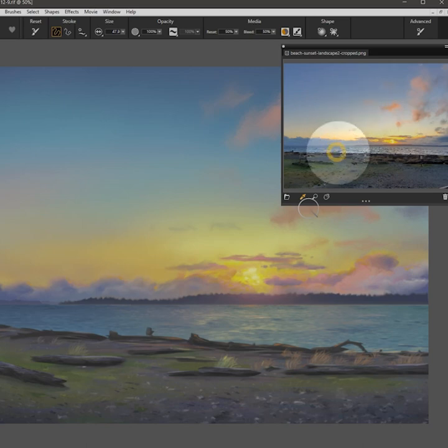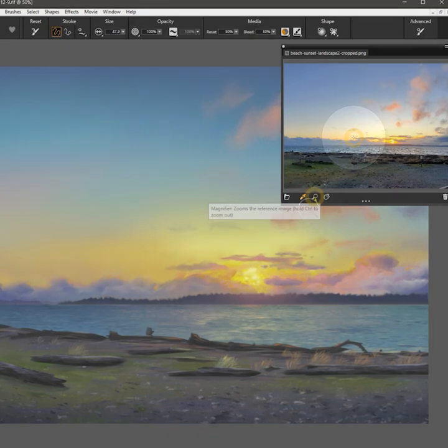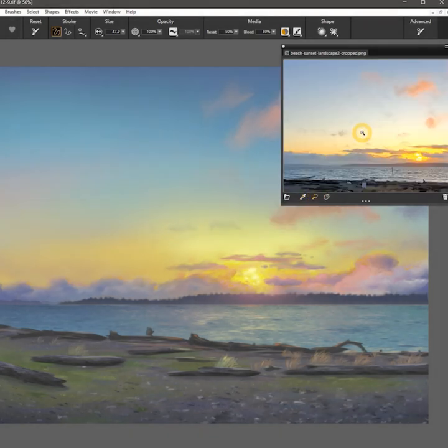I'll choose a photo I took of a landscape so that I can create a painting from it. The image appears in the reference image palette. Here I can click on the Zoom tool, and then click on the image to zoom in.